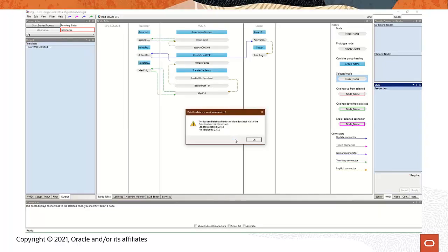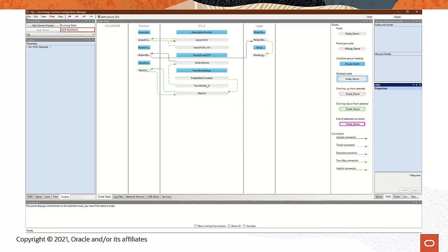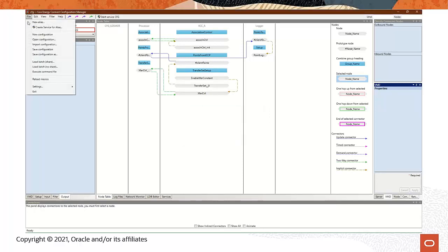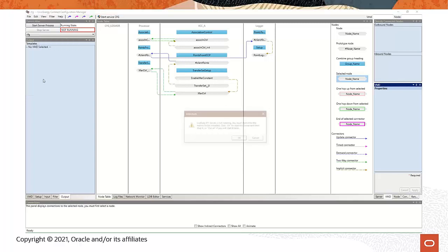If you get this message, it just means the configuration file you're importing doesn't contain the latest macro definitions included with your installation of LEC server. It's recommended and good practice to load the configuration file with the latest macro definitions. To do that, click OK to this message, and then click File, Reload Macros.